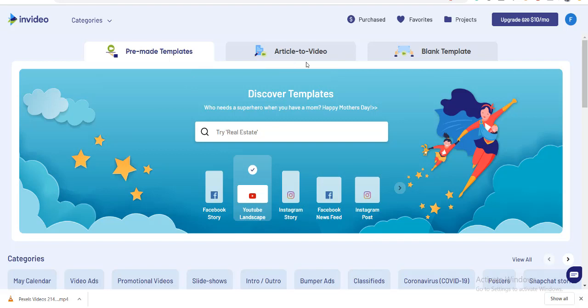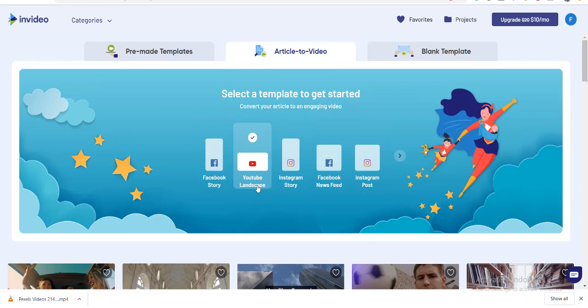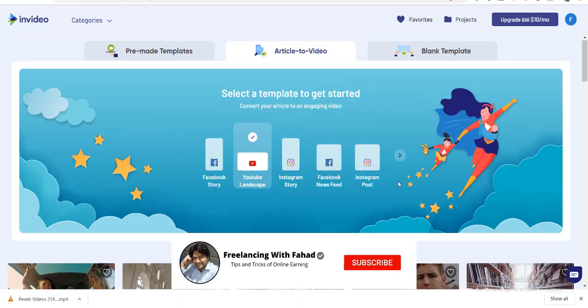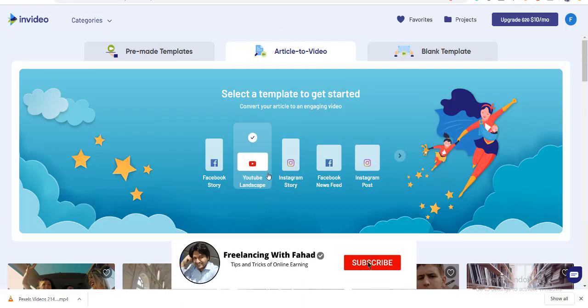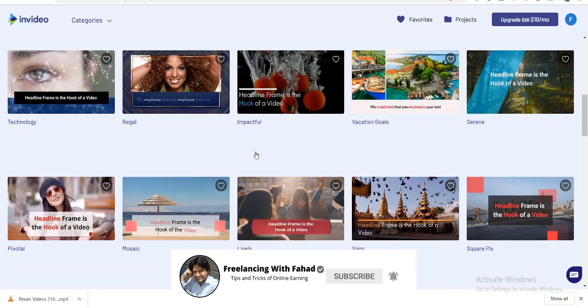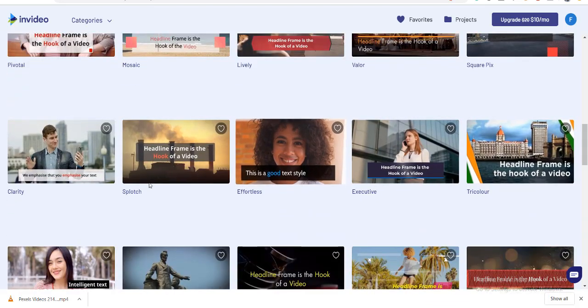Click on this tab article to video. This will explicitly ask you whether you want to make the video for your Facebook story or the Instagram story. Is it about the YouTube landscape or is it an Instagram post? Because this website possesses multiple templates for all these multiple genres of videos. Well, we will be choosing YouTube landscape videos.